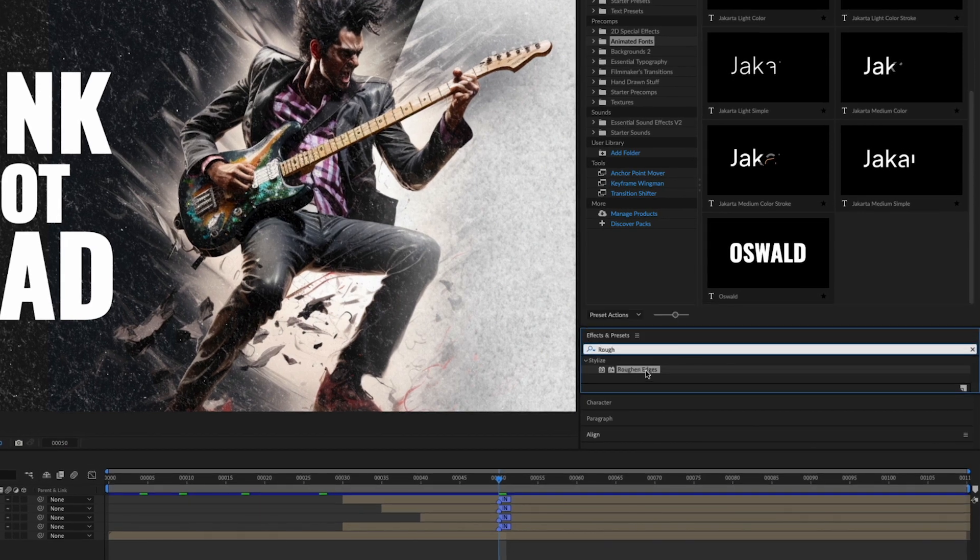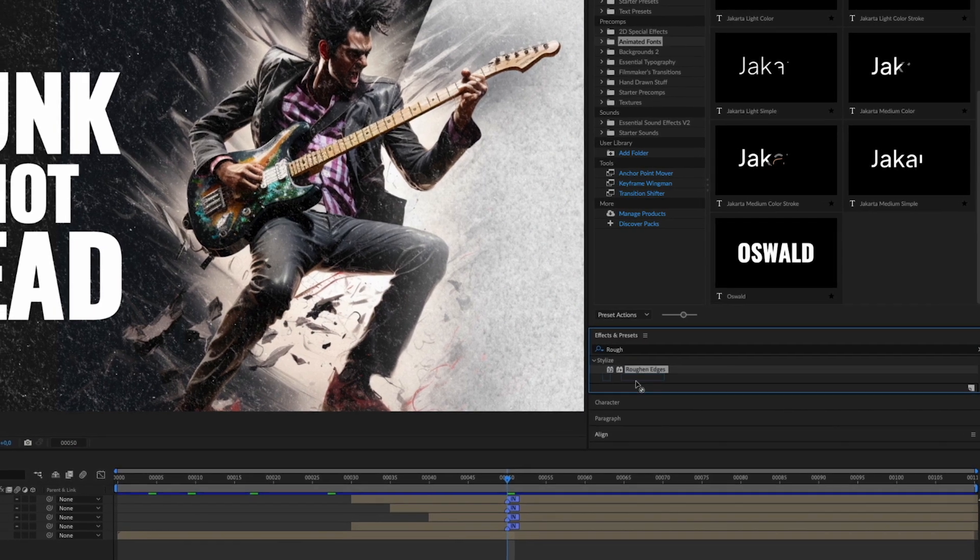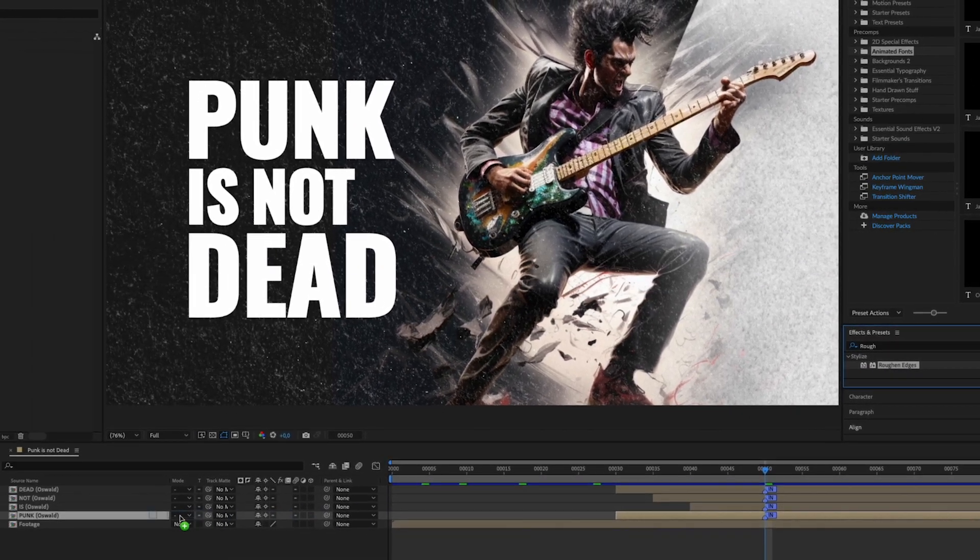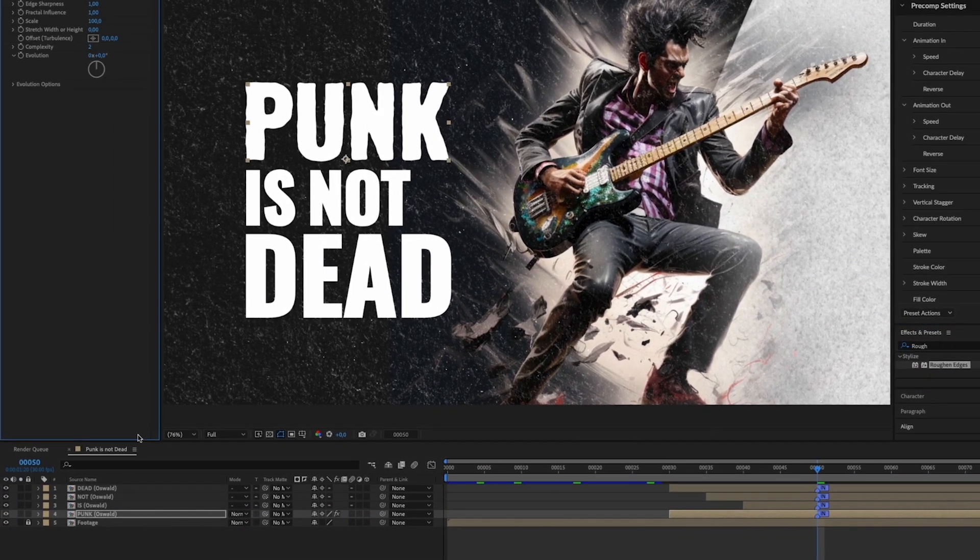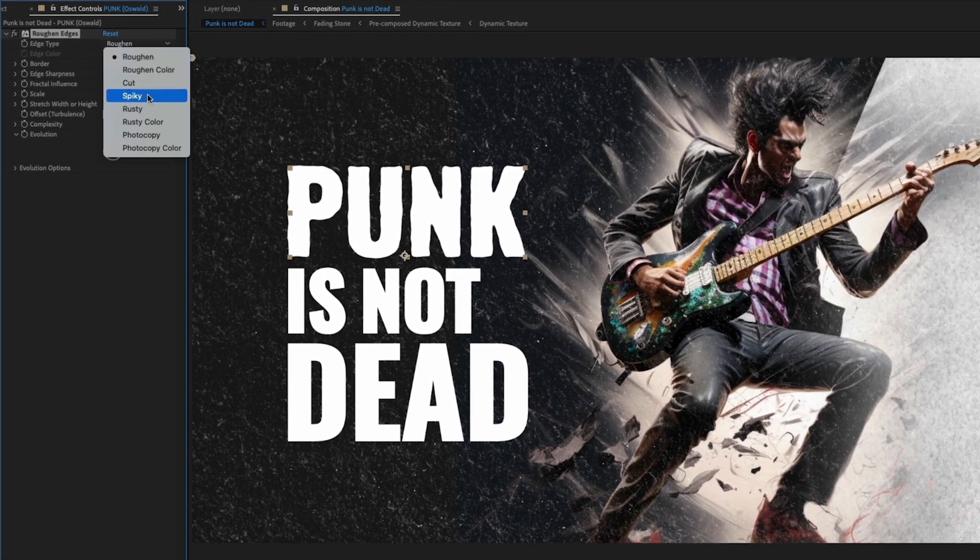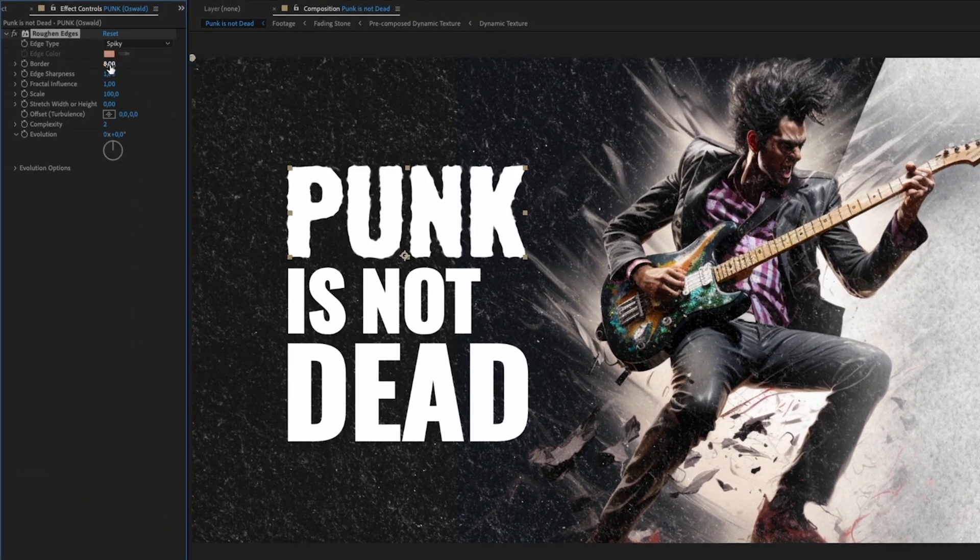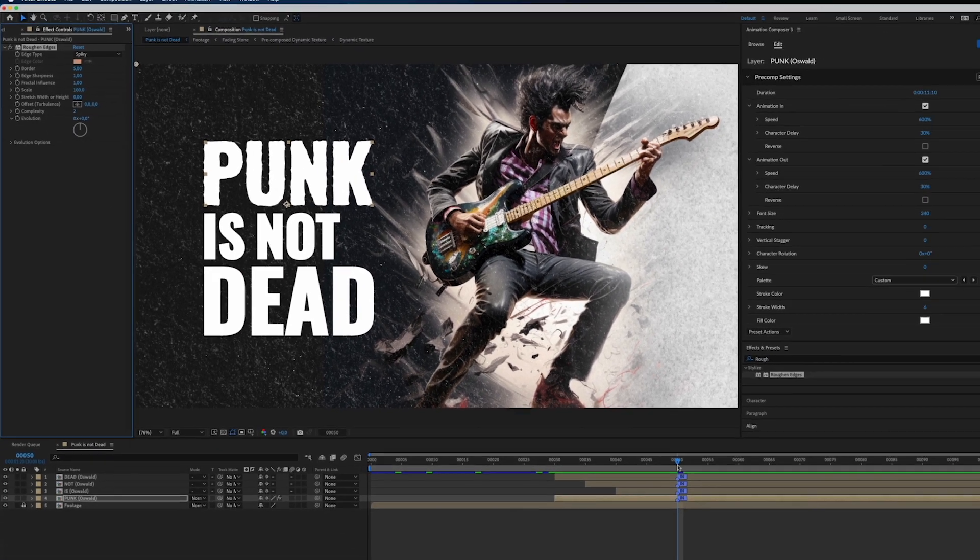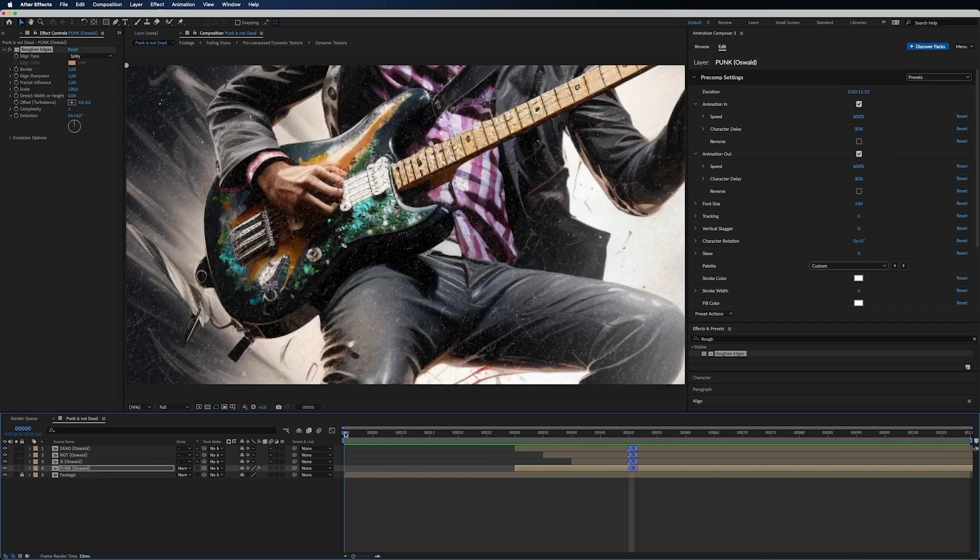It is time to get to the fun part. Go to the effects library and type roughen edges and put it on your text layer. Change the edge type to spiky, adjust the border and create keyframes for evolution to make it move.